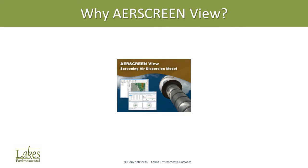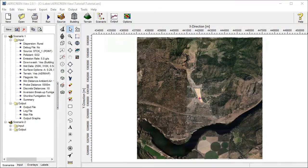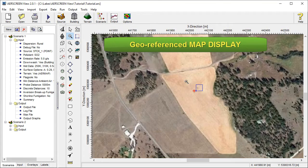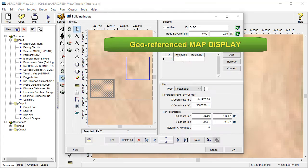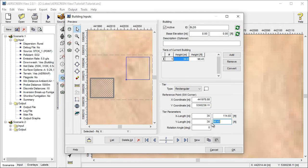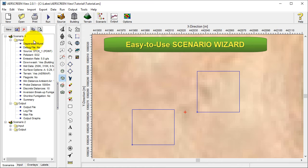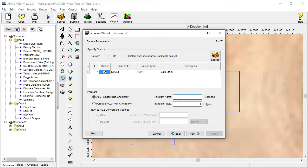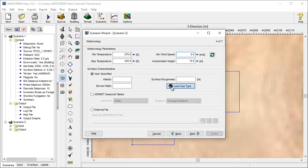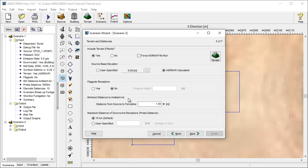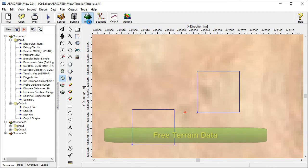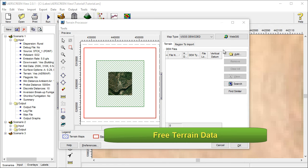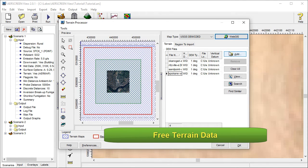AirScreen View is a user-friendly interface for interacting with AirScreen and its components. Let's take a look at some of the ways it simplifies modeling. There's a geo-referenced map display for quickly adding sources and buildings to a project. The scenario wizard is easy to use and guides users through the data input process. The terrain processing feature has free access to worldwide digital terrain files.